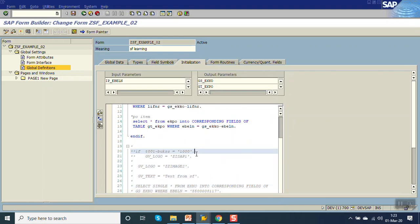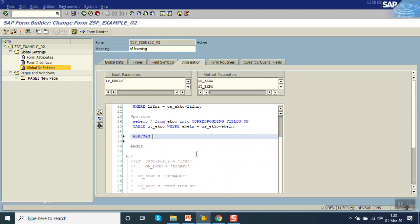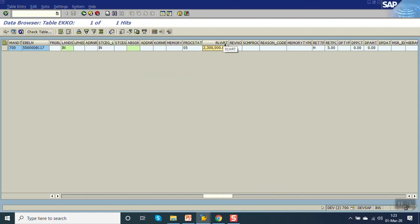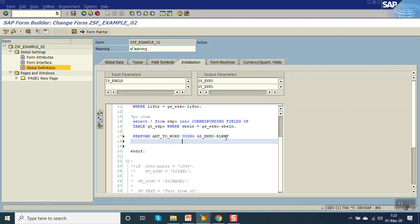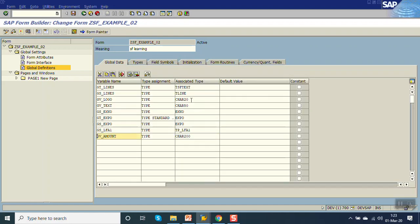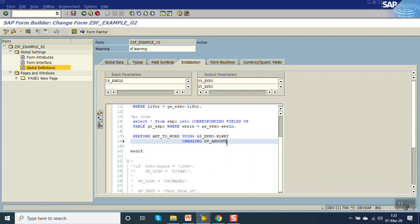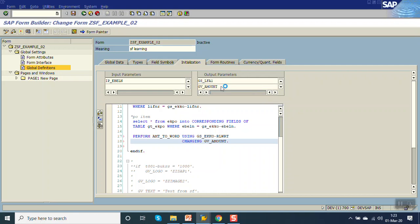Go back to Initialization. Now write: PERFORM AMOUNT_TO_WORD USING GS_EKKO-RLWRT CHANGING GV_AMOUNT. Now add that and save, check, activate.